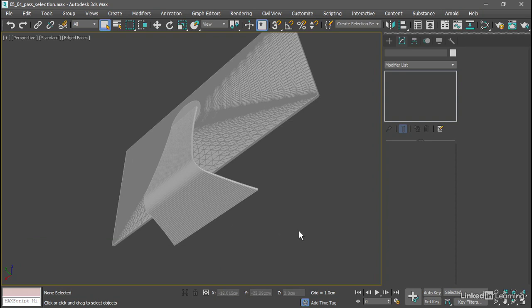If this were intended to be placed into a game engine or if I had to have many instances of this model, then I might choose to optimize this by deleting the polygons on the bottom that no one will ever see. We can just call those out.